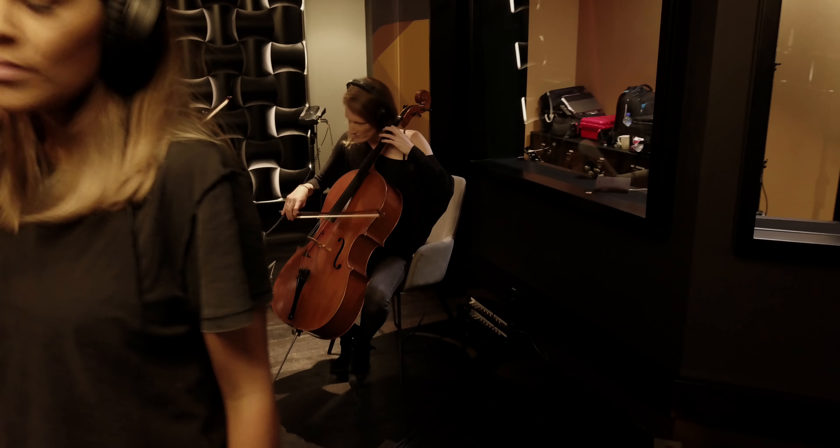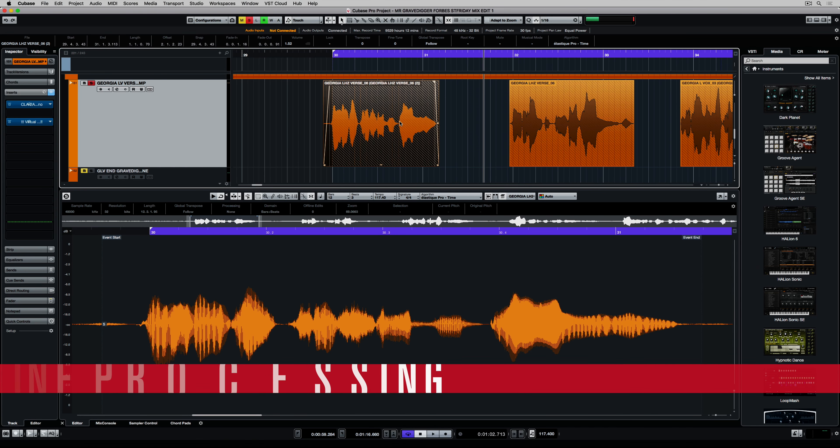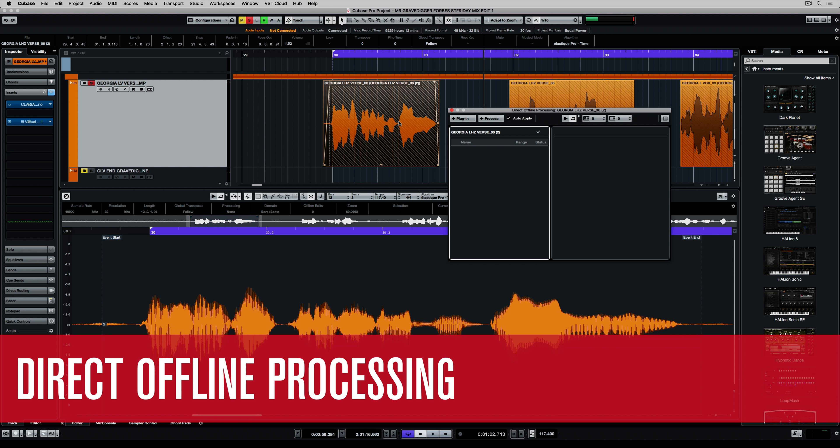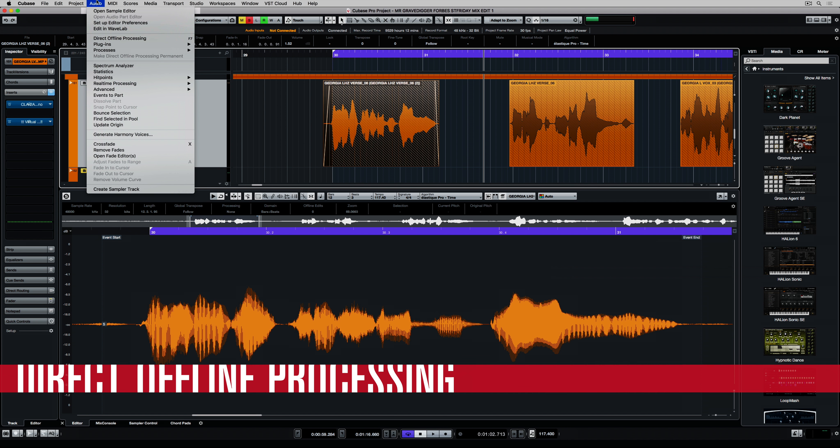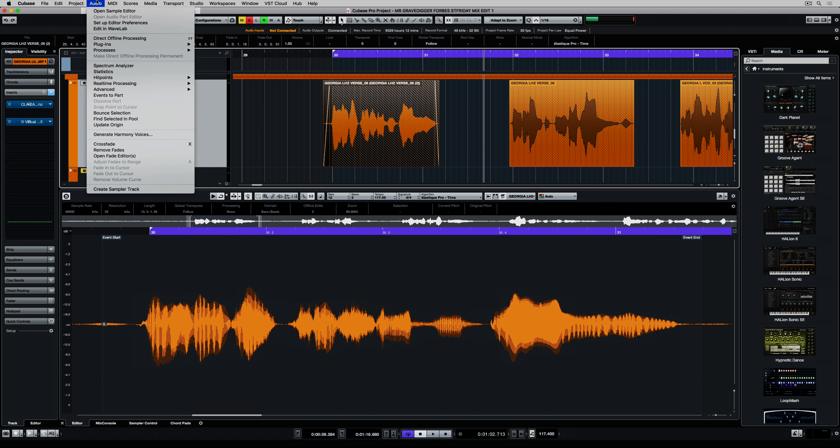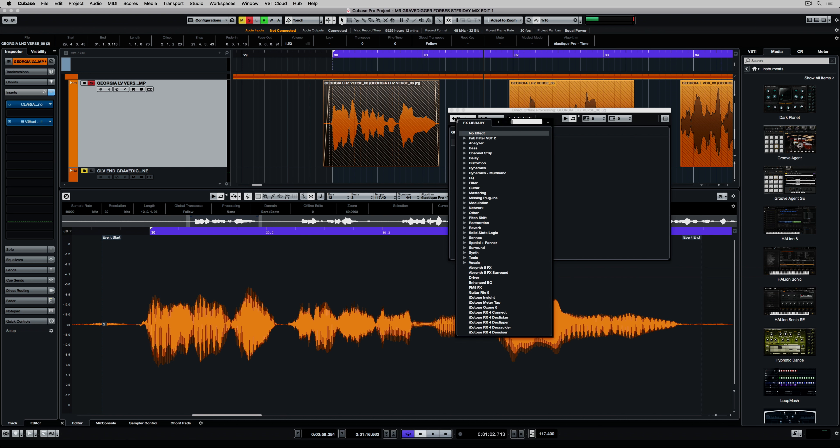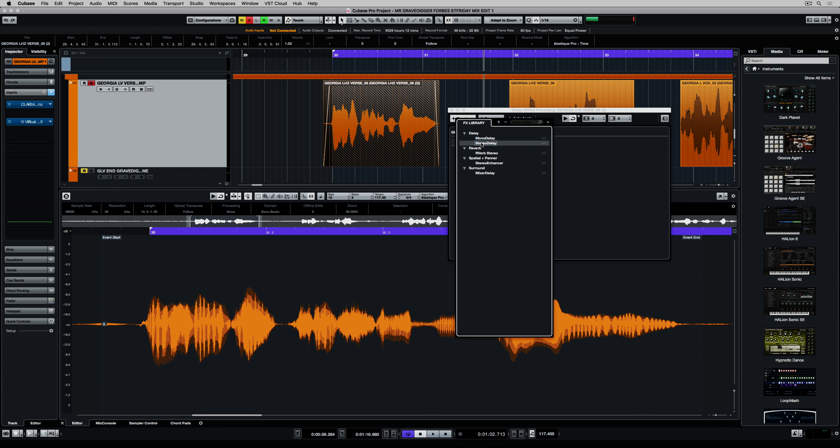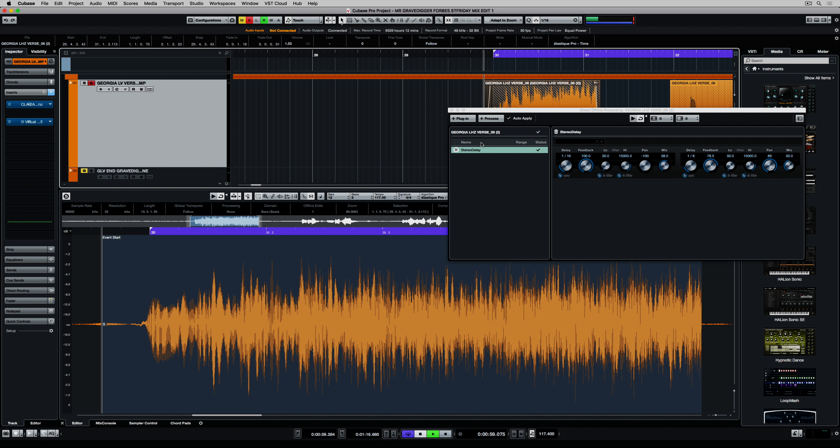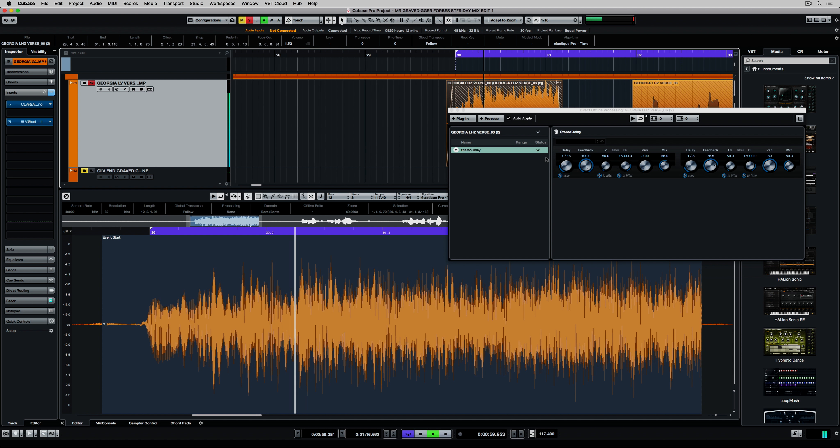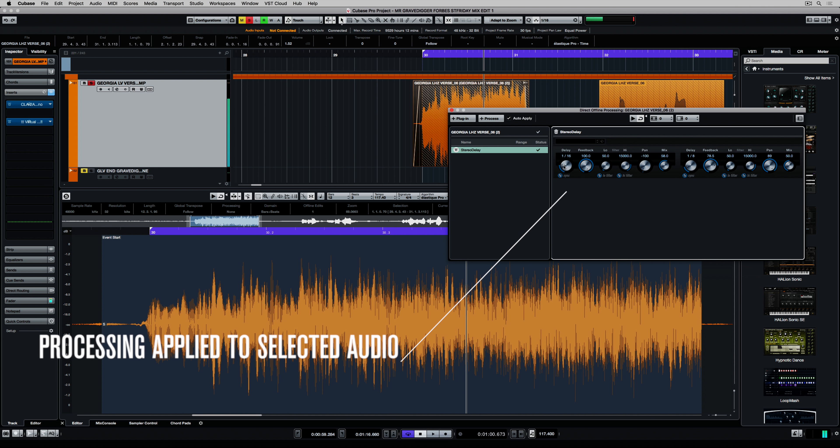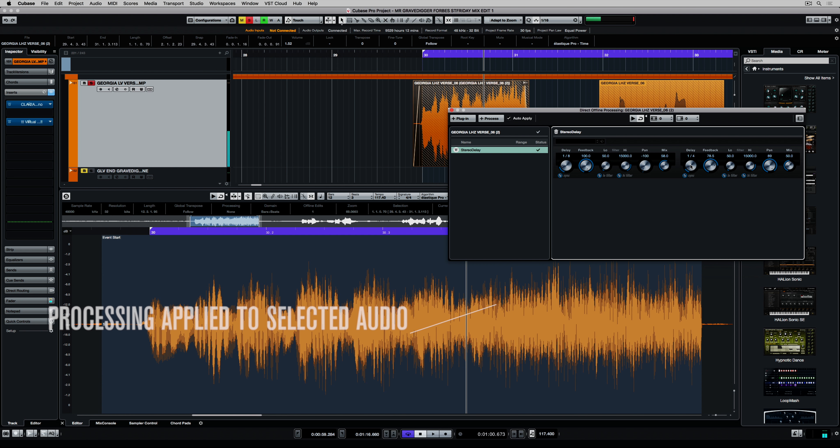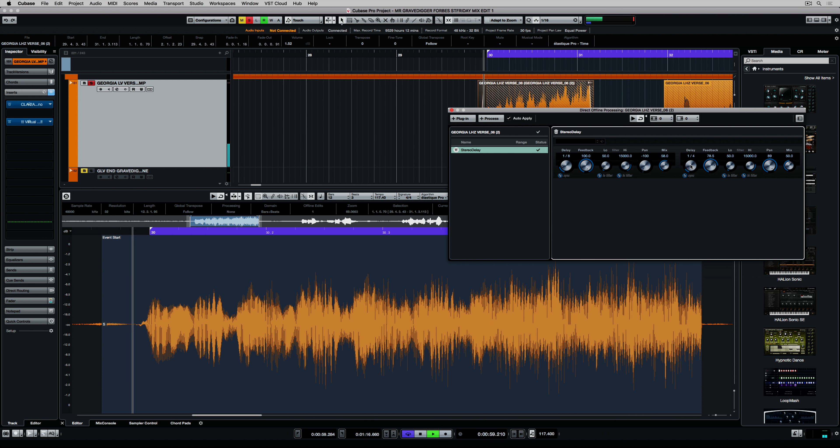You don't need to add an insert to an entire track if it's just one little piece of your project that you want to effect. Select the audio and add the direct offline processing function to the project. Now you can select an effect that you can process over the top of the selected audio. As you change the parameters the visual representation of the audio will also change. You can also hear any changes that you're making to the selected audio.